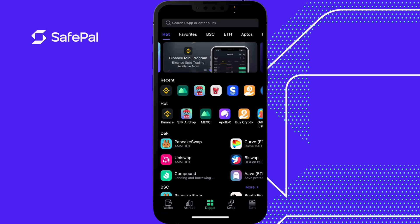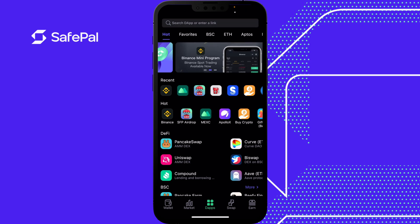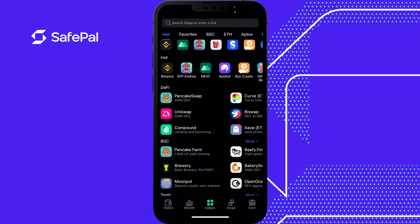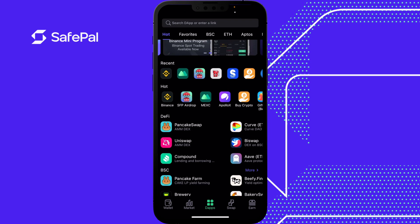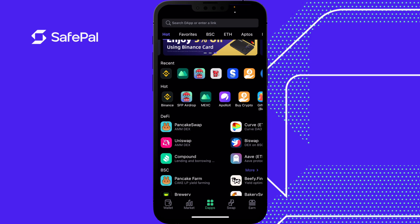Over here is the DApp section. As you can see, this is the SafePal airdrop — you can click on that for more details. These are all the DApps we have. DApp stands for Decentralized App, so the majority of these apps don't require KYC. You can also search whatever you like using the search bar at the top.